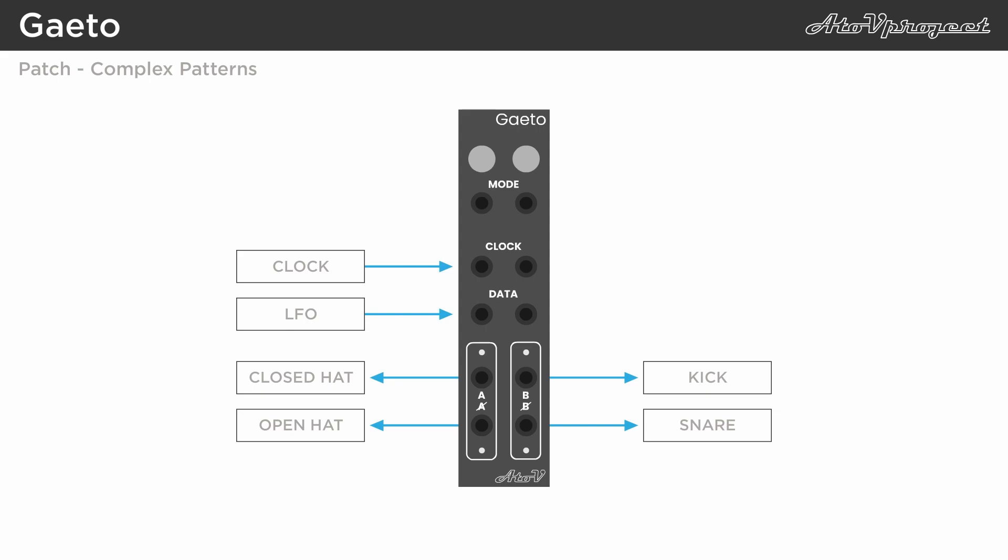Then you can create variations by experimenting with the different modes, and multiplying one or more outputs to self-modulate gator. For example, you can multiply any of the output signals to modulate the clock, data or mode inputs.